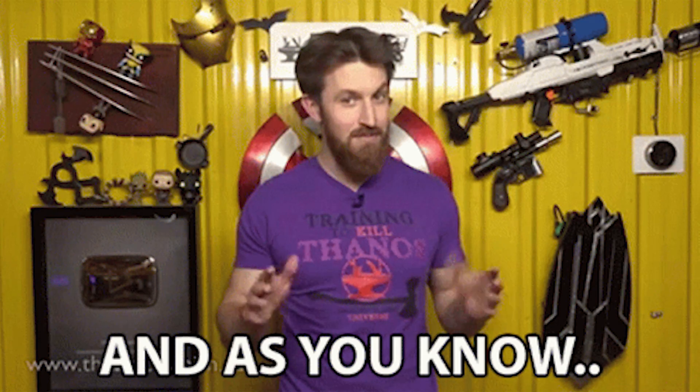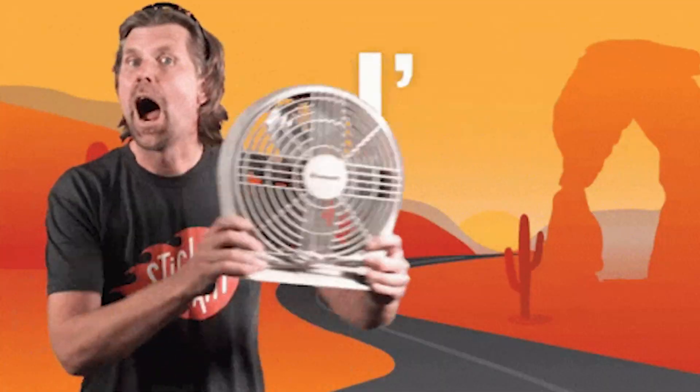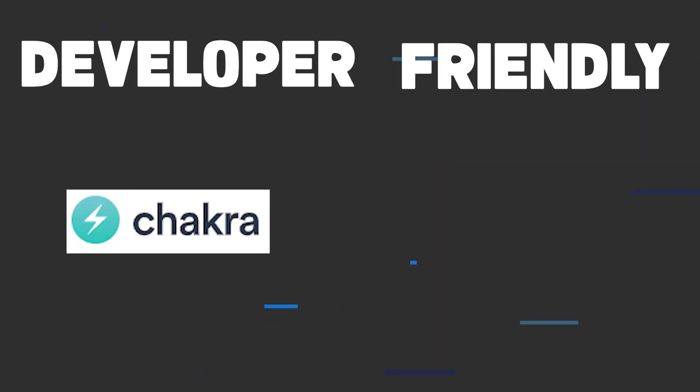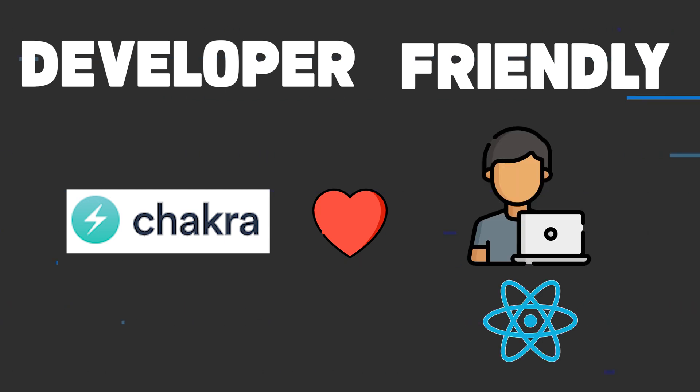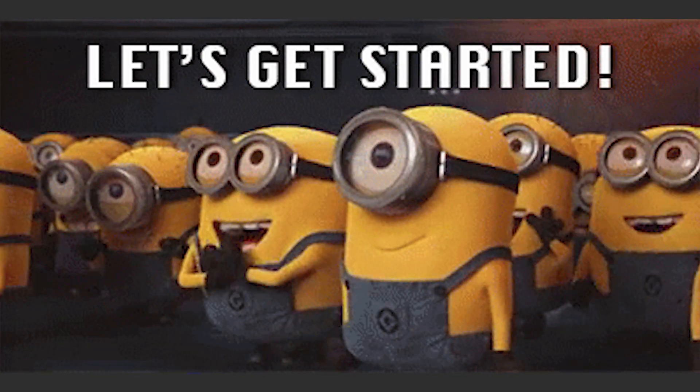As you guys know from my previous videos on React, I am a big fan of Chakra UI as I feel that it is one of the most developer-friendly UI libraries for React and its counterparts. So without any further ado, let's start coding.